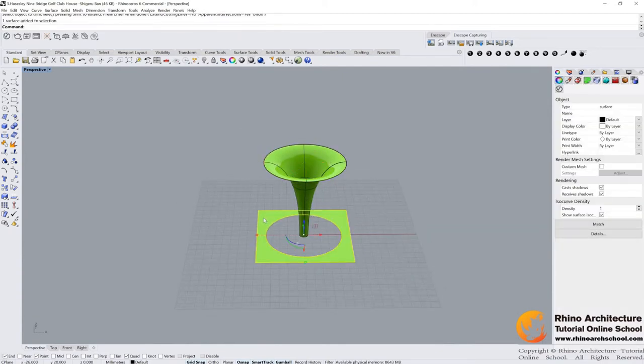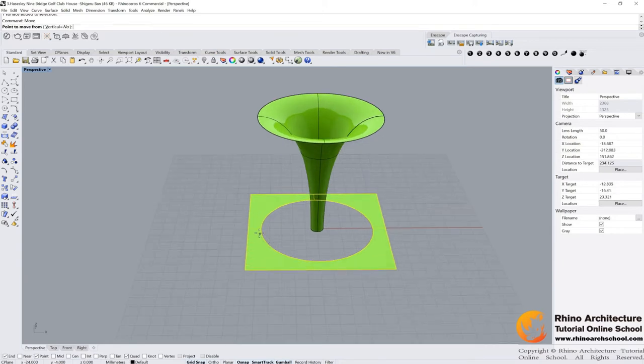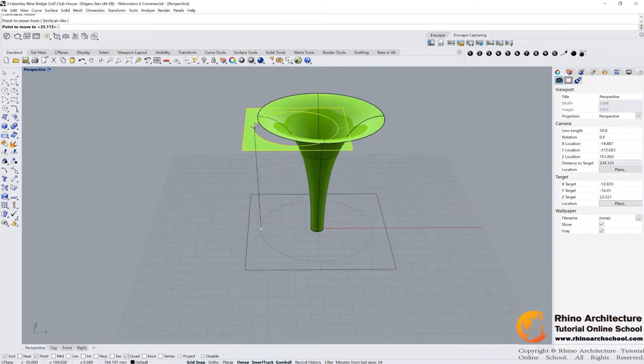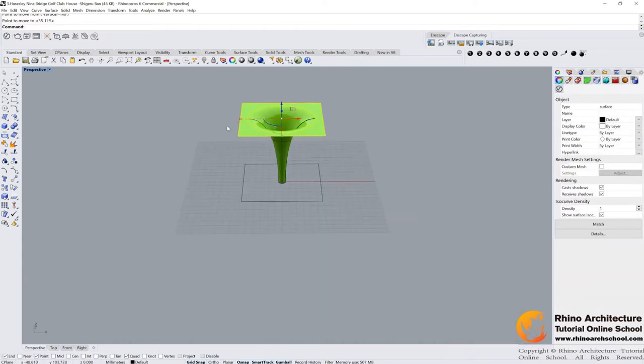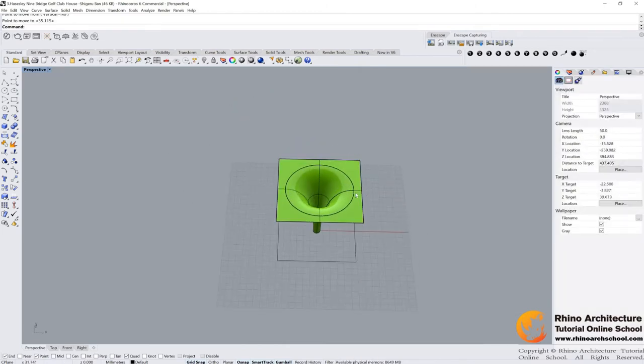And then select it. Move. Turn on your quote point, and then we can select it. Then move it to here.